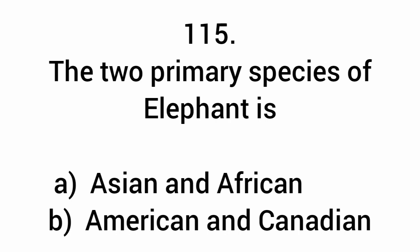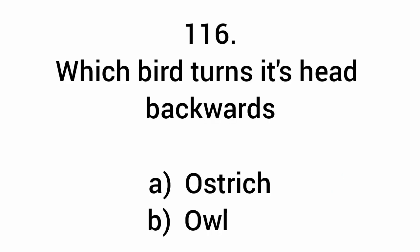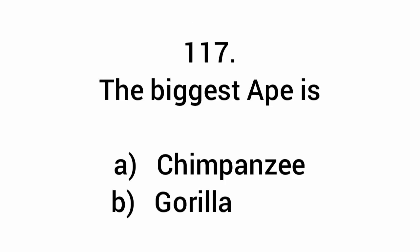The two primary species of elephant are Asian and African. Which bird turns its head backwards? Owl. The biggest ape is the gorilla.